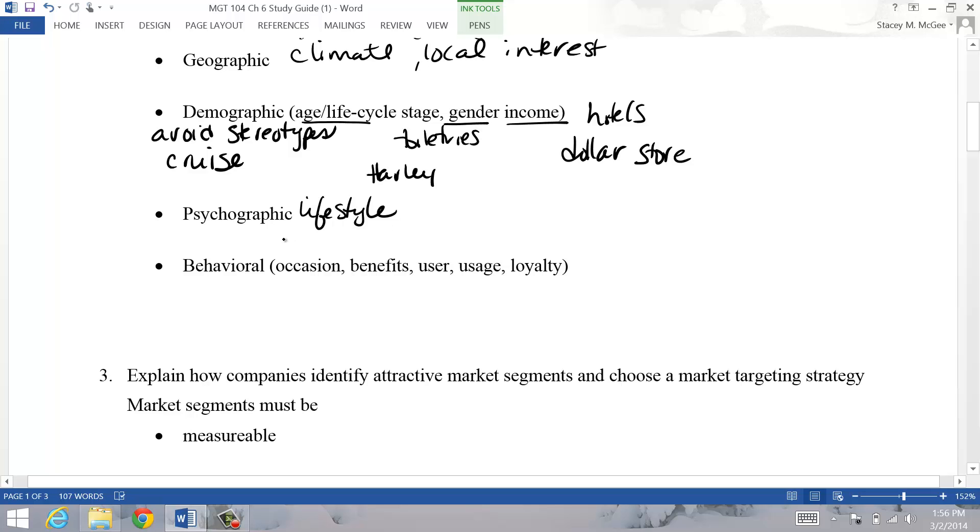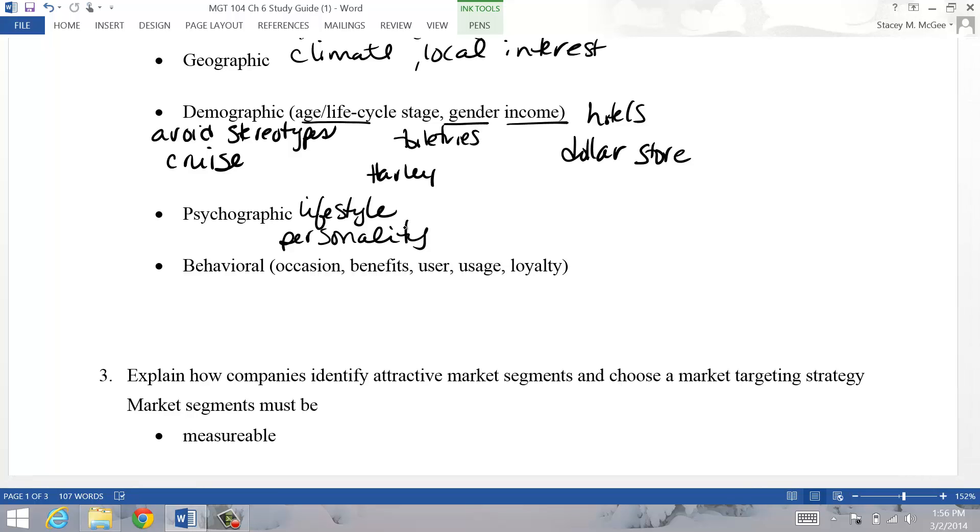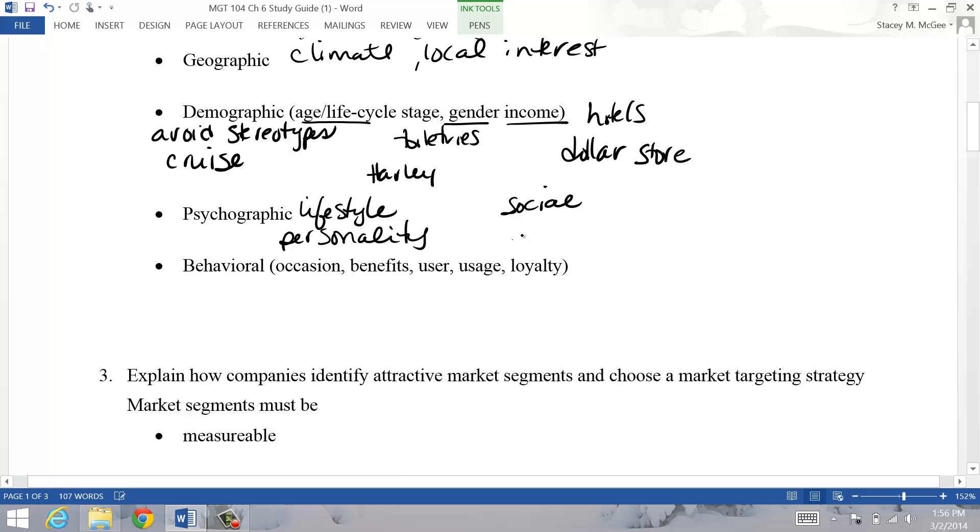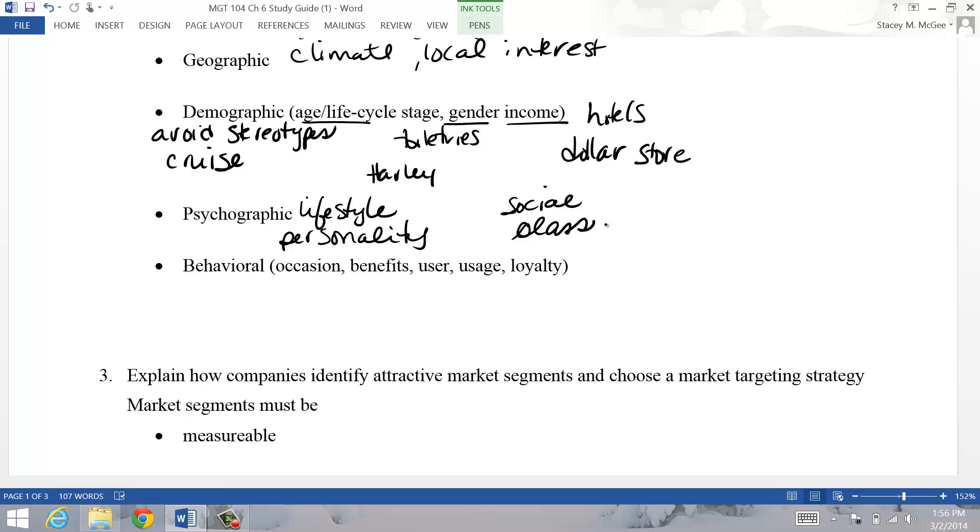Another one is personality. A lot of times people like the personality of the product to try to match what they feel their personality is. Mountain Dew might be an example. And then another way could be social class as well - different social classes have different things that are kind of acceptable for their reference group.